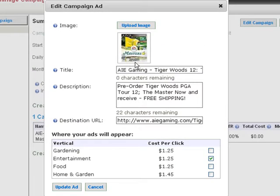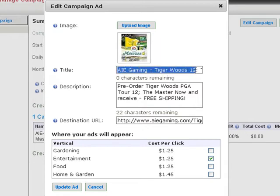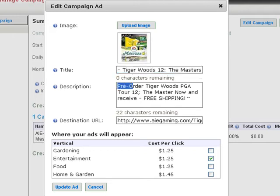For the title, select words that are enticing to the reader and descriptive of your product or service. For the description, fit your information about the benefits of your offer — in this example, pre-order and free shipping.